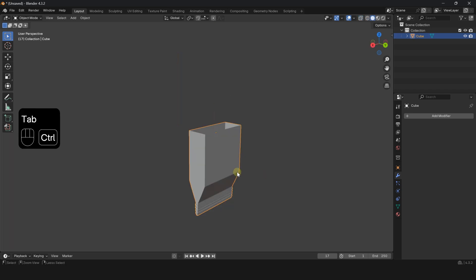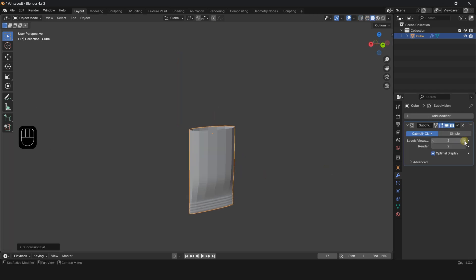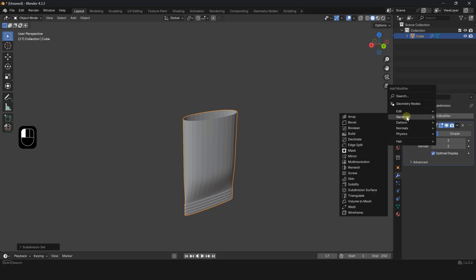Press Ctrl 1 and apply the subdivision modifier. Go to the modifier panel and add a mirror modifier.